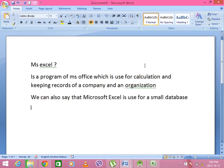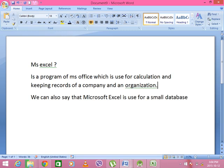What is Excel? This is the information about your organization. The staff and people are involved in this organization. They have records from Microsoft Excel.